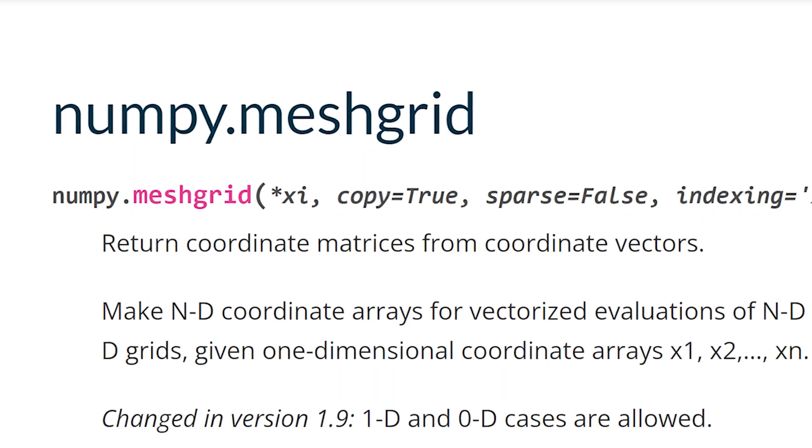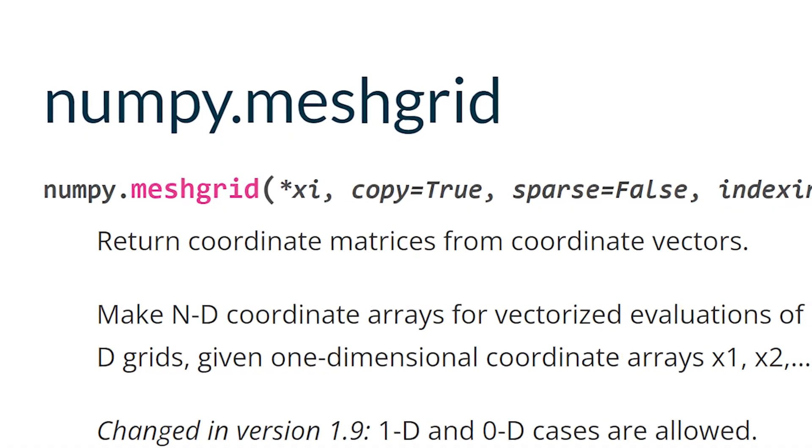Welcome to my series on Python functions. Today we're looking at the numpy meshgrid function. I would say that the main use for this function would be in creating and plotting 2D functions or images. Let's get right into it.